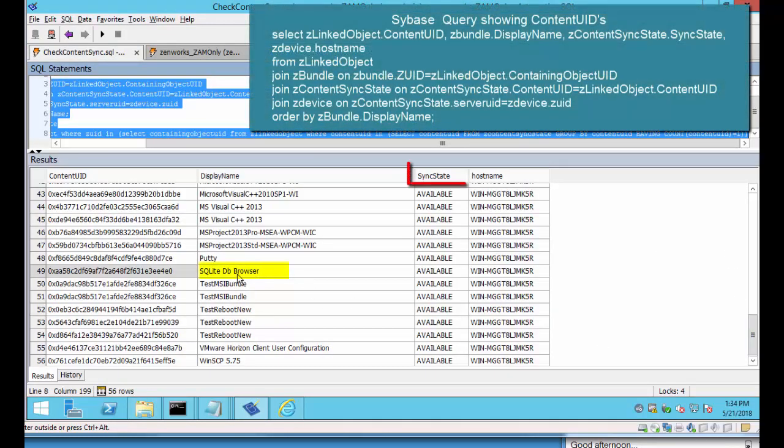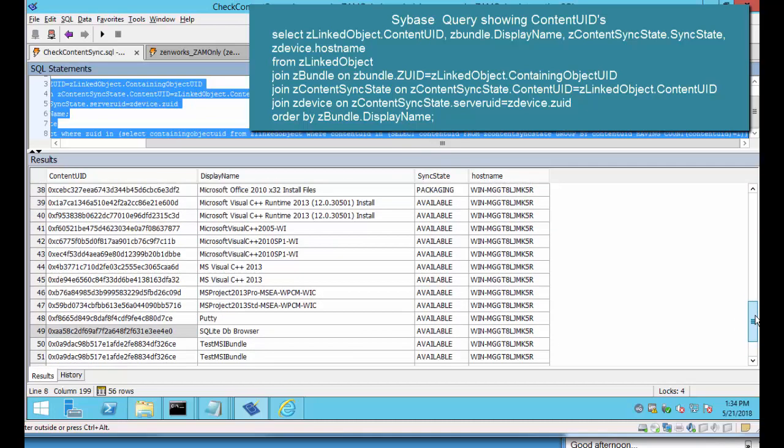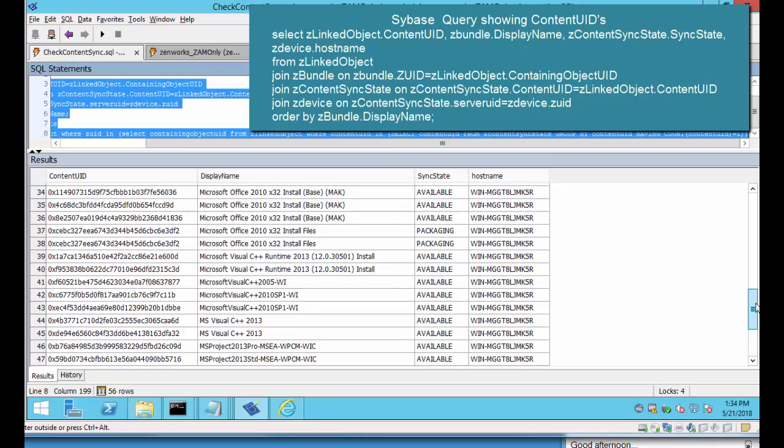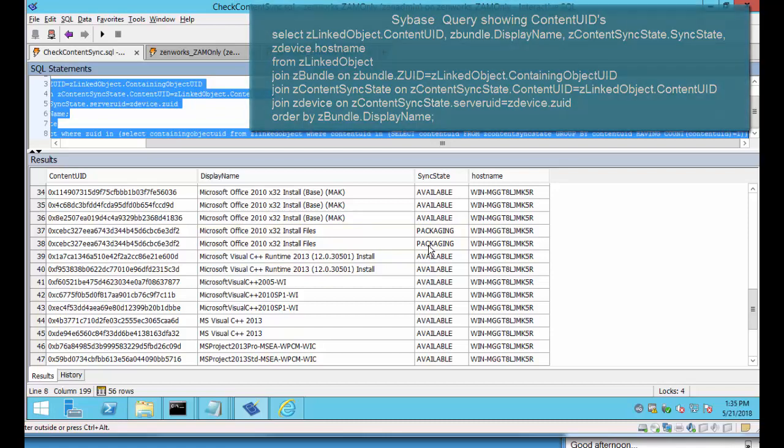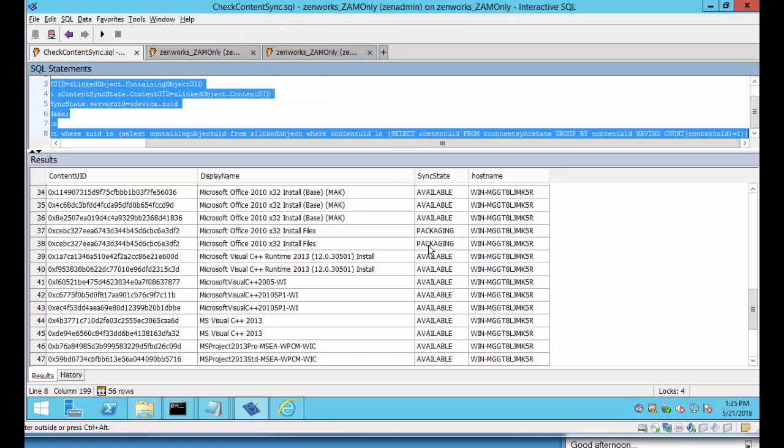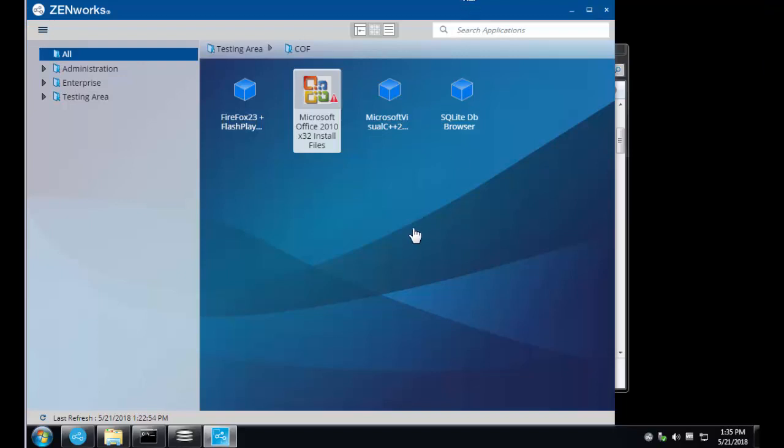So how do we see that in a database aspect? Remember SQLite browser. We have our content with AA. That was successful. It's available. All these are available. It's a sync state. However if you notice on the Microsoft Office 2010 x32 install files it still thinks it's packaging them up and it's no longer available. So either while in transit they got corrupt and it never finished. But in this case it looks like it was trying to package them up and never completed.